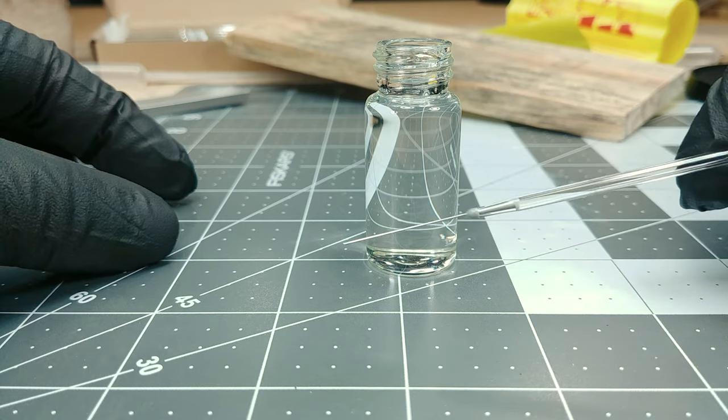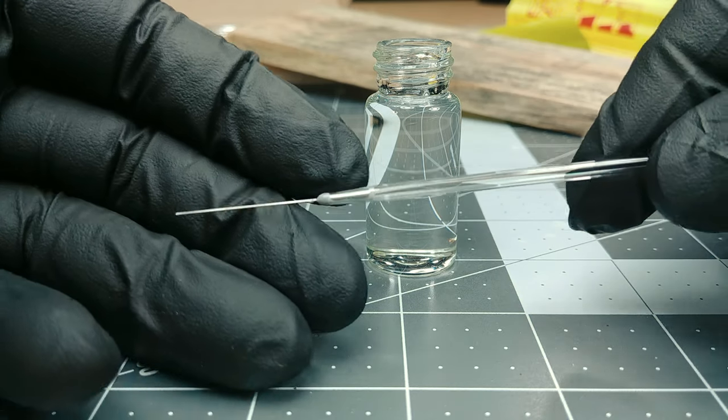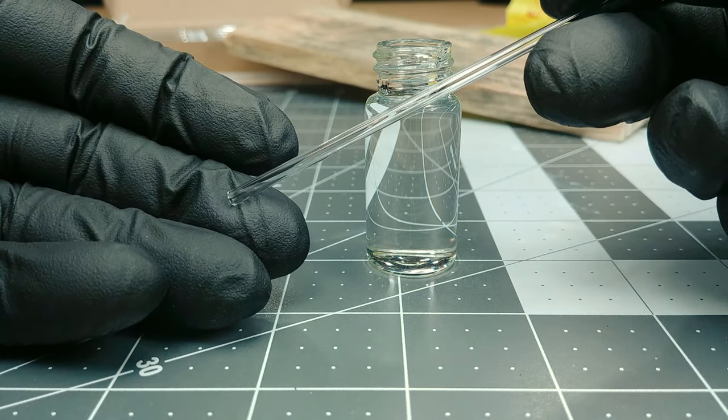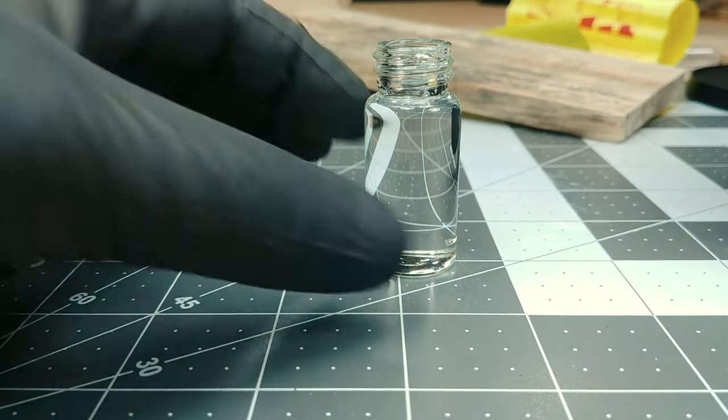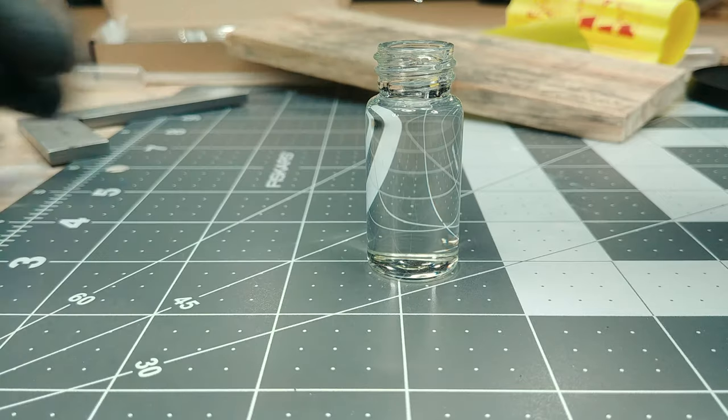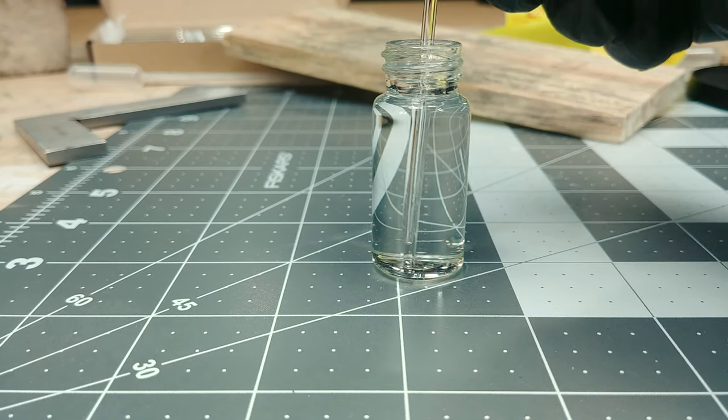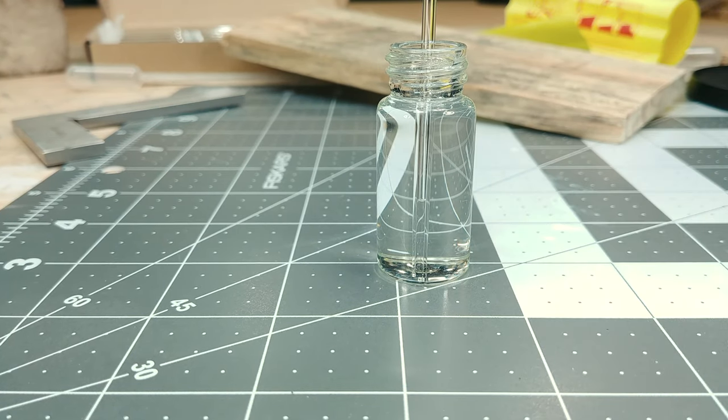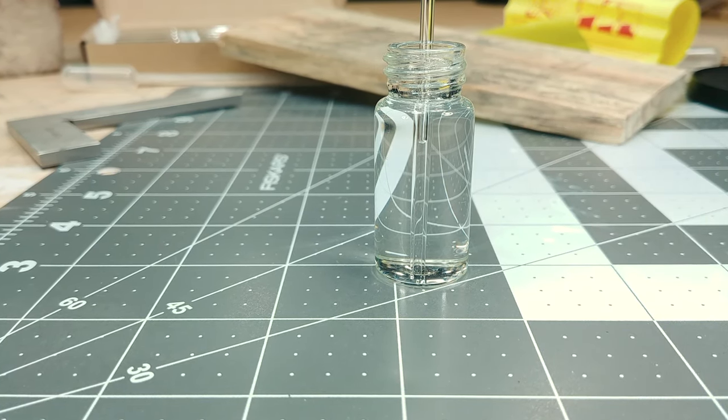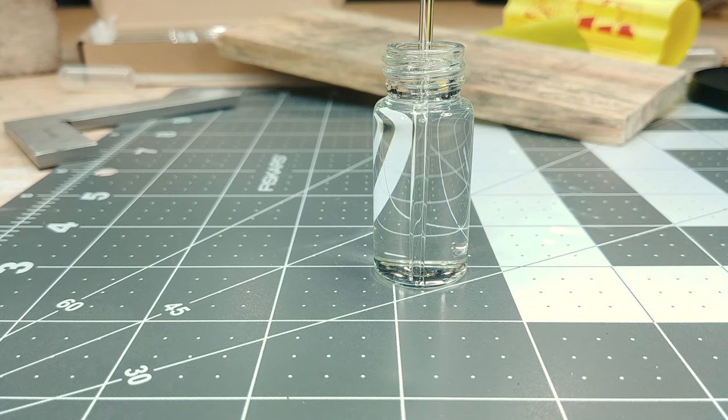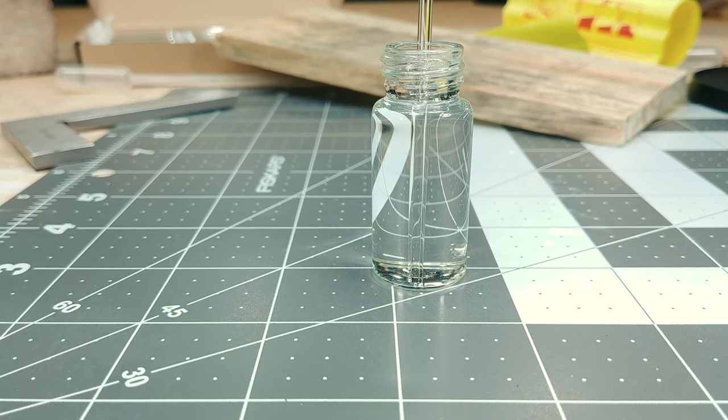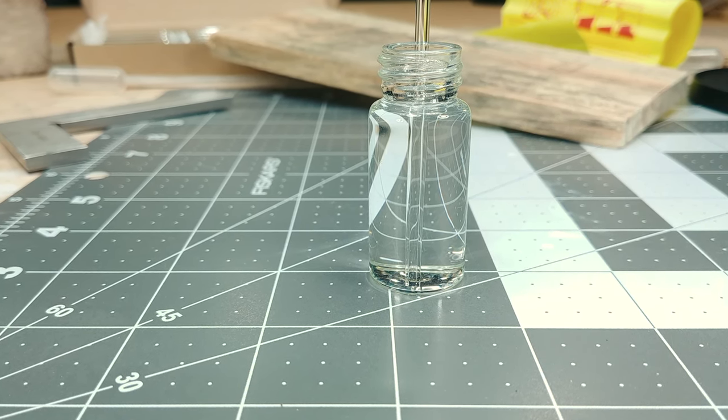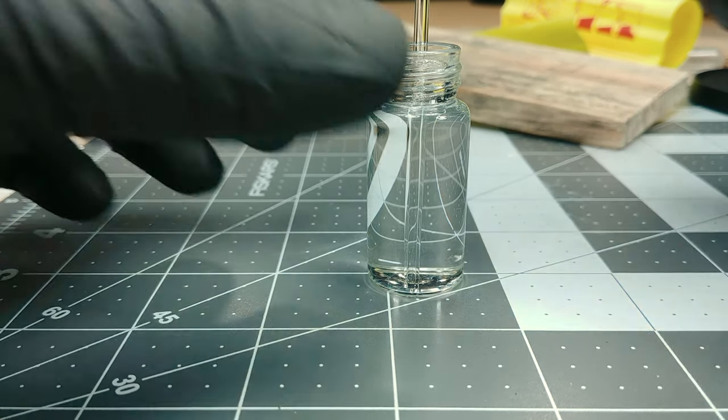Now just to show you, here's the metal tip of the applicator. The other end is the open glass end. Now filling this couldn't be easier. Just put the opened glass end of the tube into the MEK, or your solvent, and let the capillary action draw the solvent up. That's it.